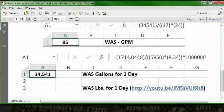Equal sign, open parentheses, 1714.0448, closed parentheses, divided by two open parentheses, 5950 inside a closed parentheses, multiplication key, open parentheses, 8.34, two closed parentheses times a million. That's your 34,541.